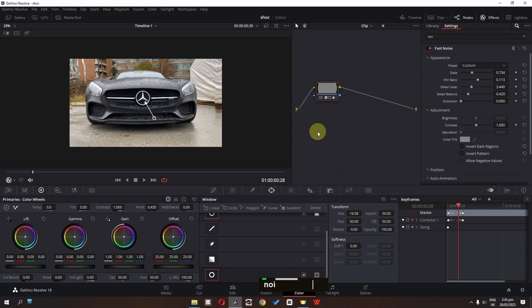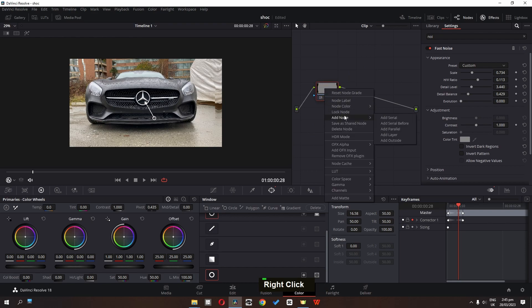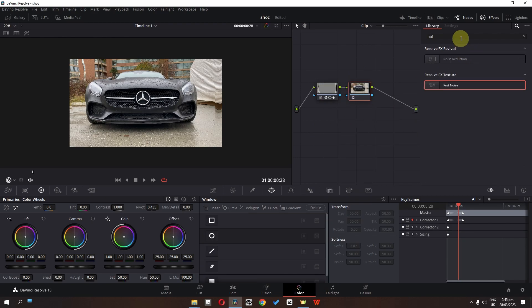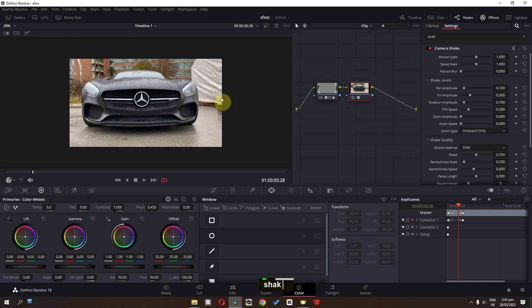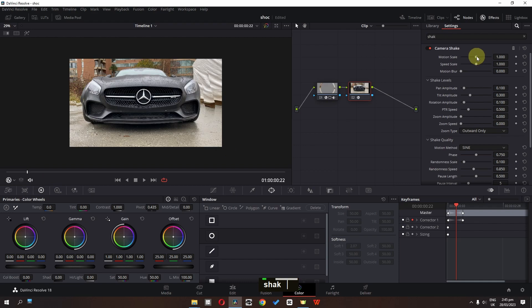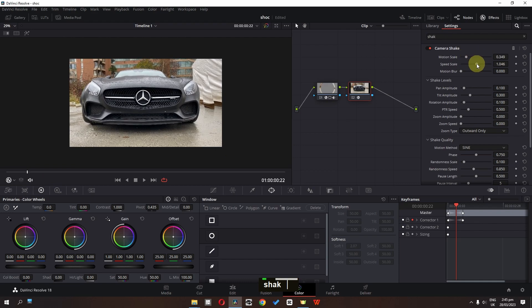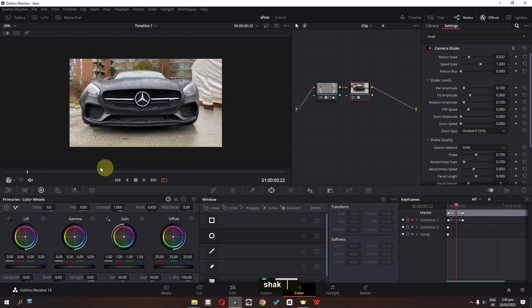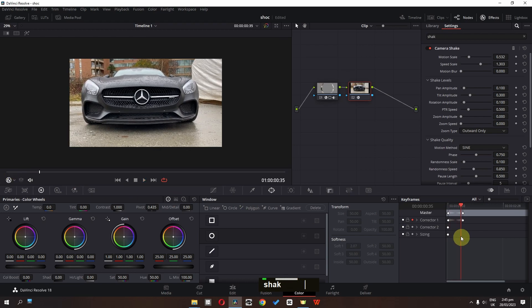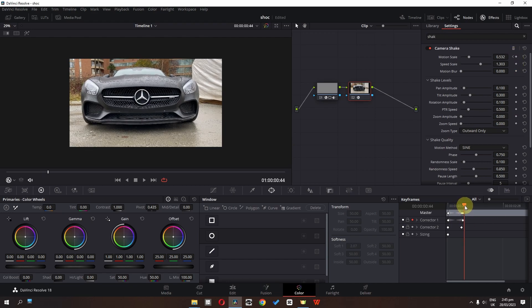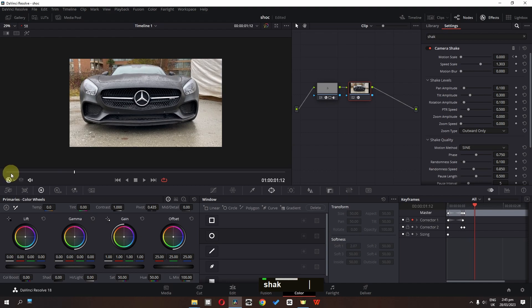Now we have to add an impact. So we have to right click, we have to add a serial node. And now I am going to add a camera shake — let's drag this onto this node. Now we have to lower the motion scale and increase the speed. And now from this position I am going to add a keyframe in motion. And now I am going to lower my motion. So now we have this animation.